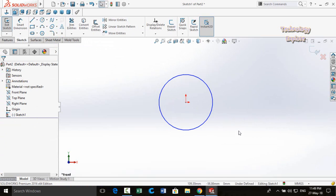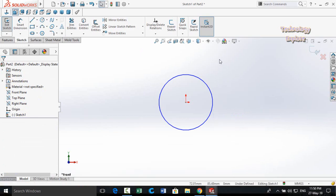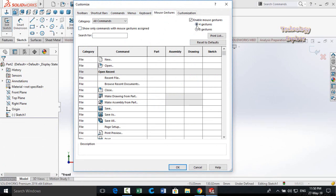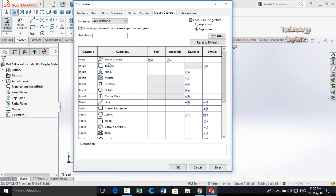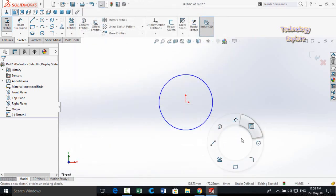Next are Mouse Gestures. Right-click and drag to see 4 mouse gesture options. To customize them, go to Customize, select the Mouse Gestures tab, enable mouse gestures, choose 4 or 8 gestures, and check 'Show only commands with mouse gestures assigned.' Here you can view and edit all assigned gestures, then press OK.